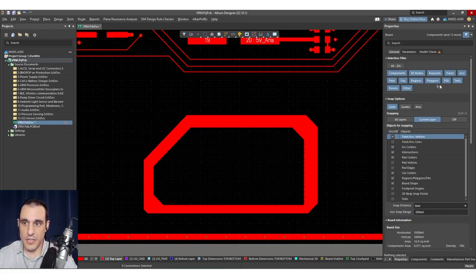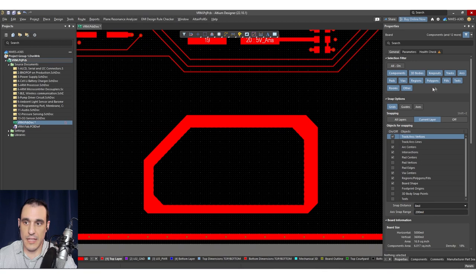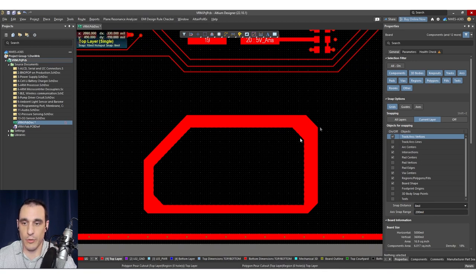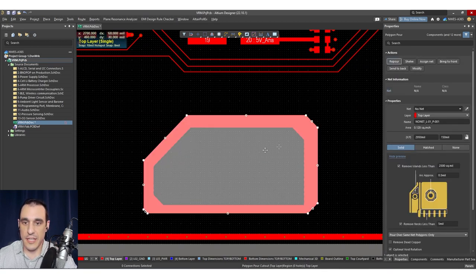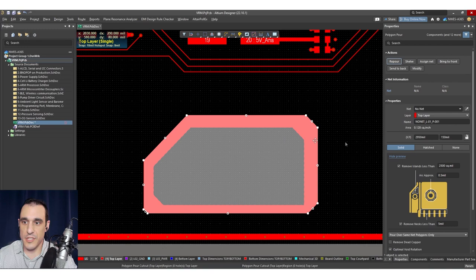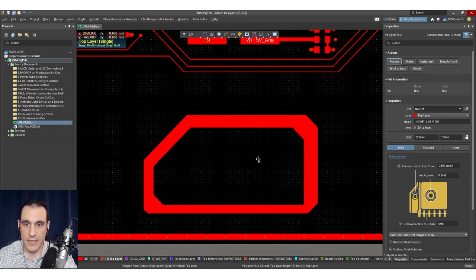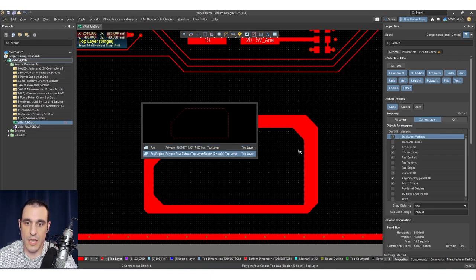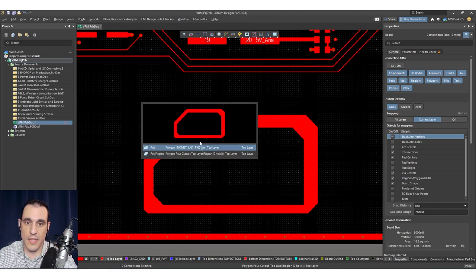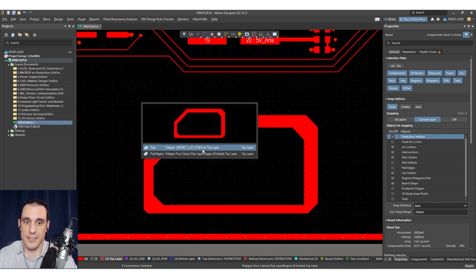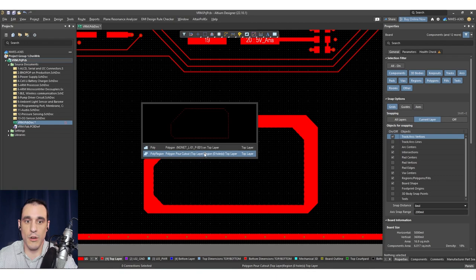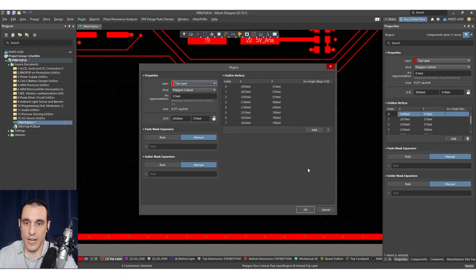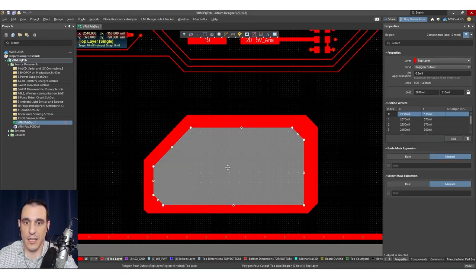So you'll notice here in my selection filter that if I have polygon enabled, that if I just select in this region, you'll see here it's selecting the polygon and it's not selecting the cutout. I have to double click in this region and then you'll see that this box comes up and then I can select either the polygon pour or the cutout region.